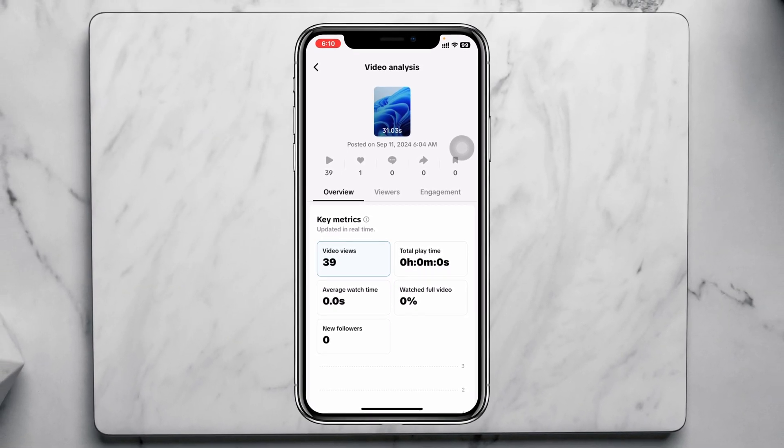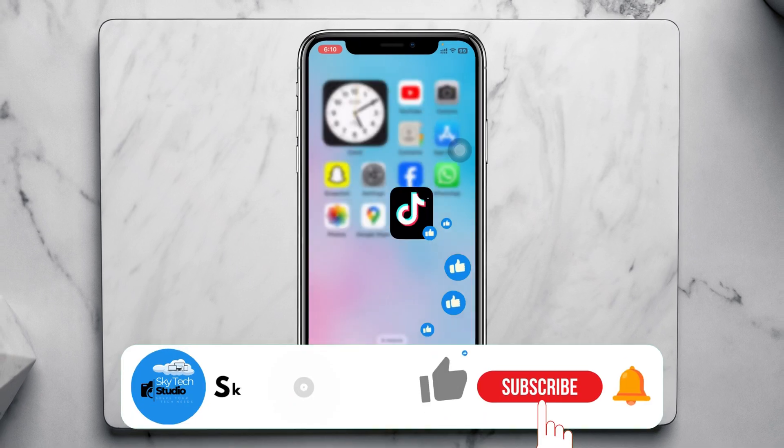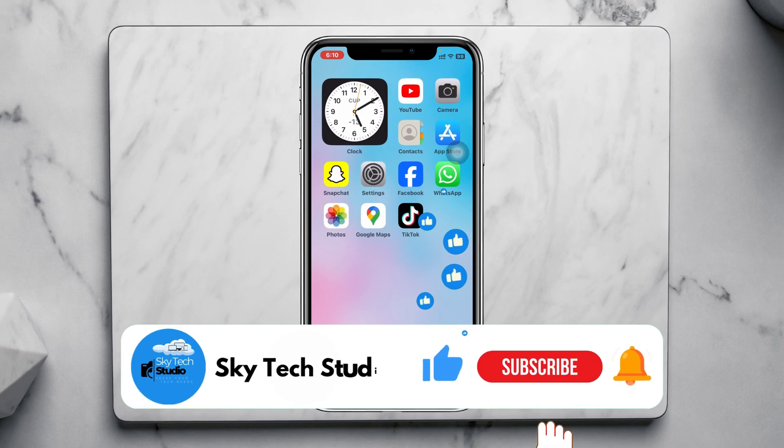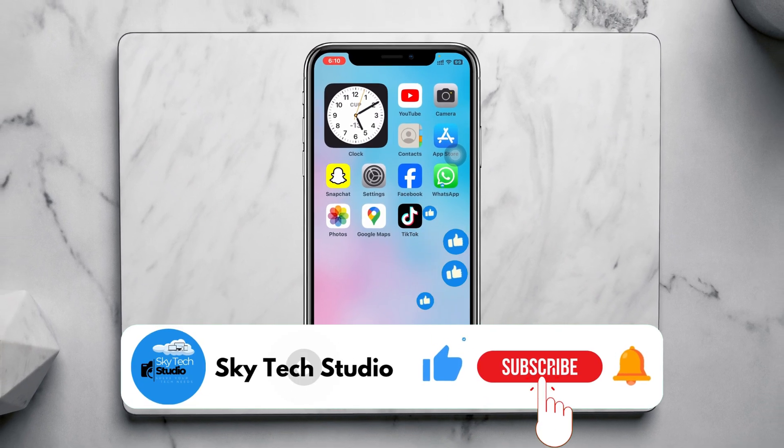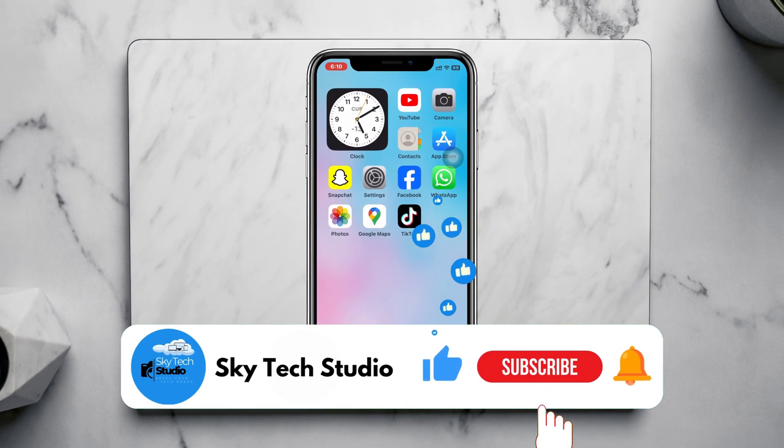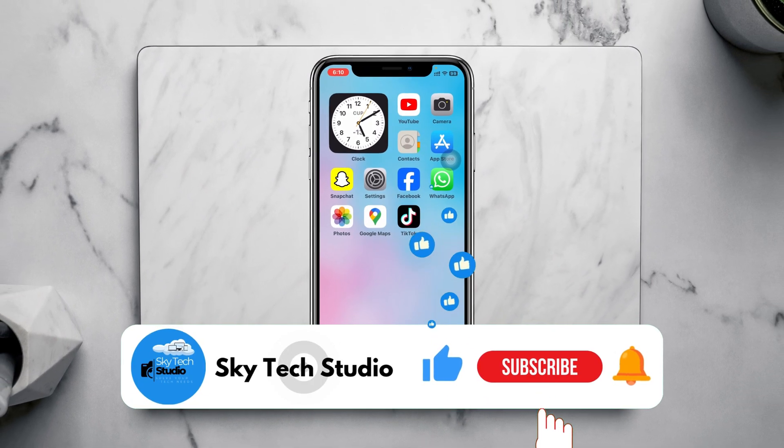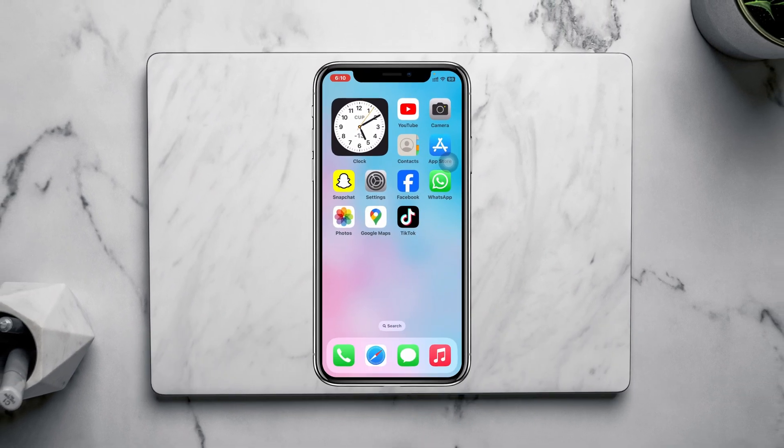Hope you find this pretty helpful. If you do, please drop a like and subscribe to this channel. See you guys around — thank you very much for watching.